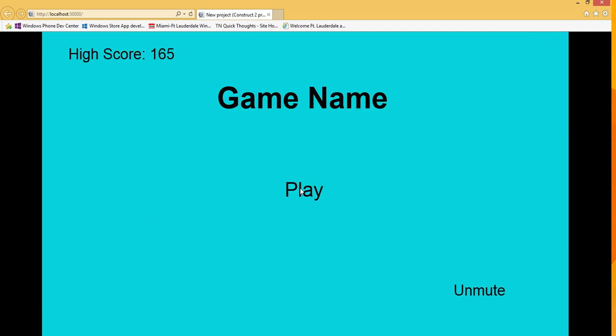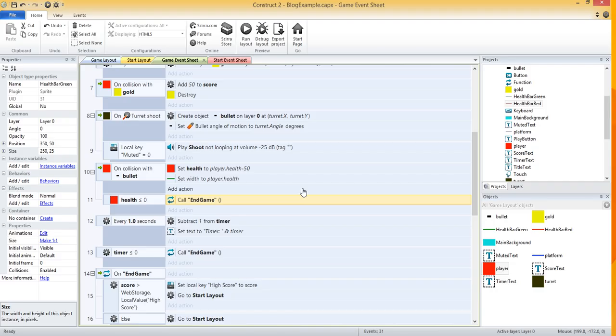That's a simple way to create a health bar. You can get more creative and artistic with it, but the core idea is to have two health bars — one red, one green — the red in the background, and then you shrink the width of the green health bar on top to simulate losing life. That's it for part 14, and stay tuned for coming videos.